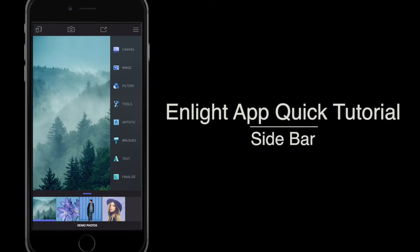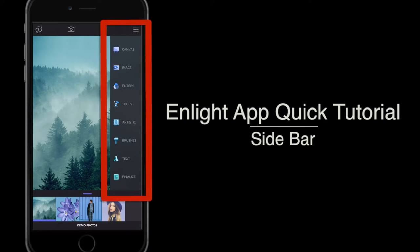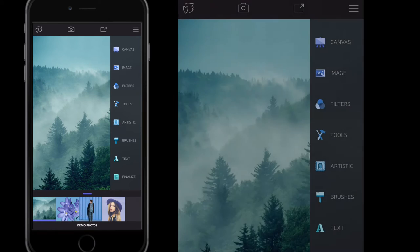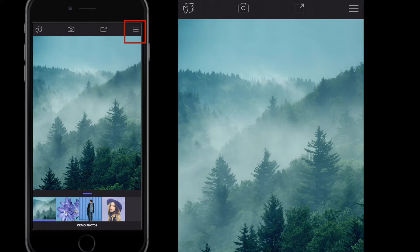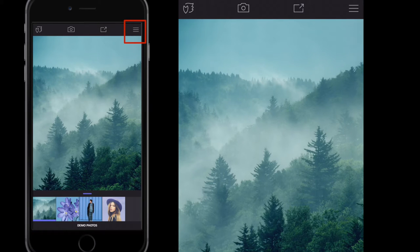Hey, welcome to this Enlight app quick tutorial. In this quick tutorial, we're going to talk about the sidebar that you can see on my screen now. We all know the simple way to access or to hide or show the sidebar is simply to check or press on the screen the three bars at the top right-hand side shown here.